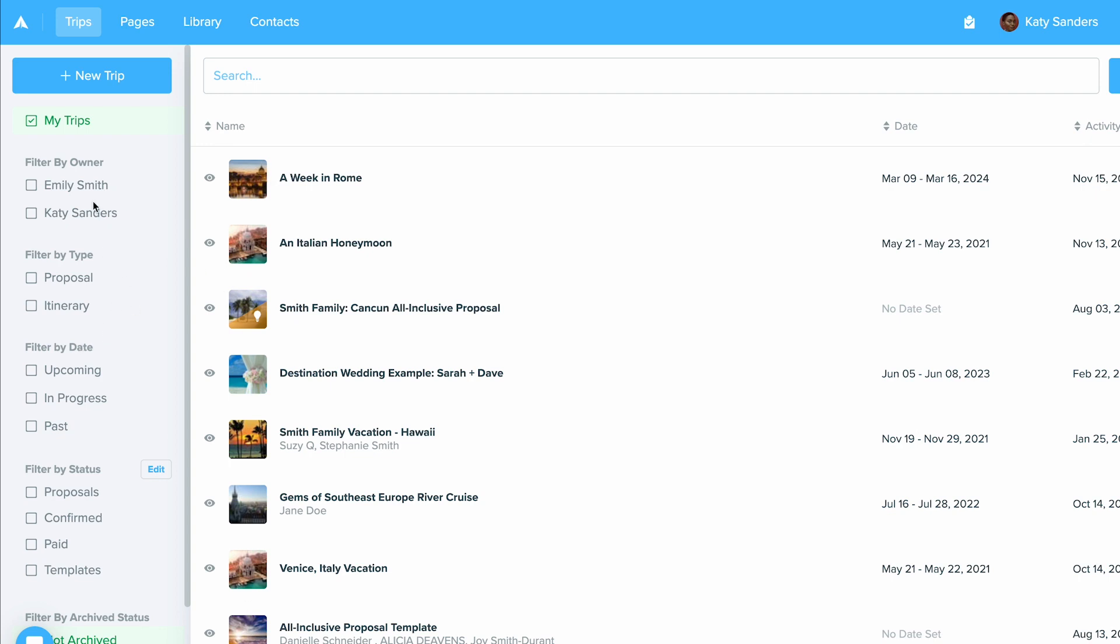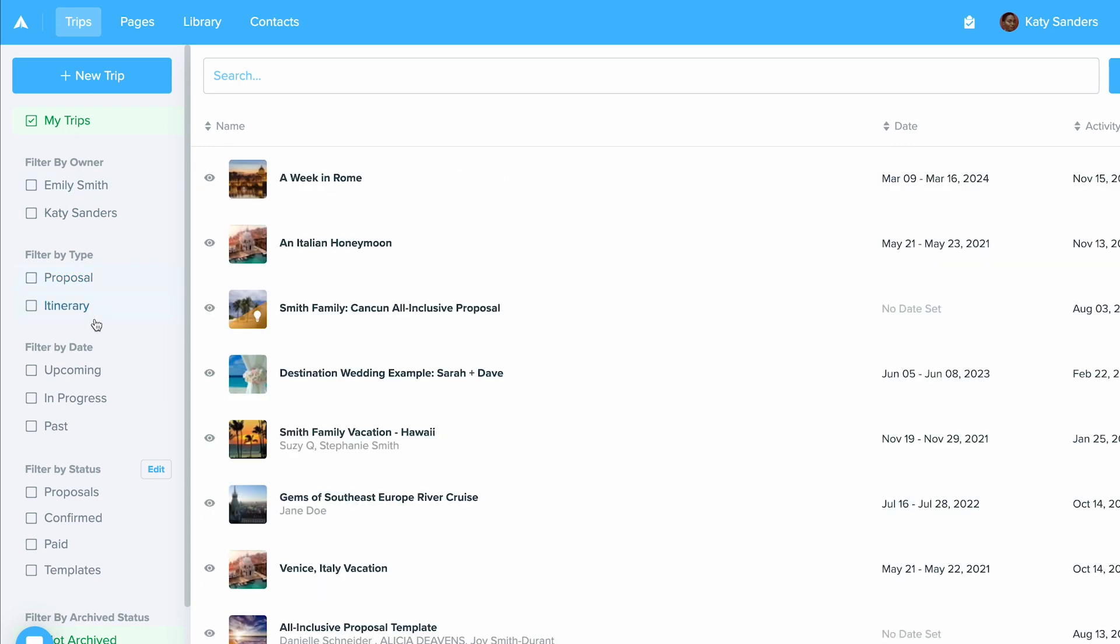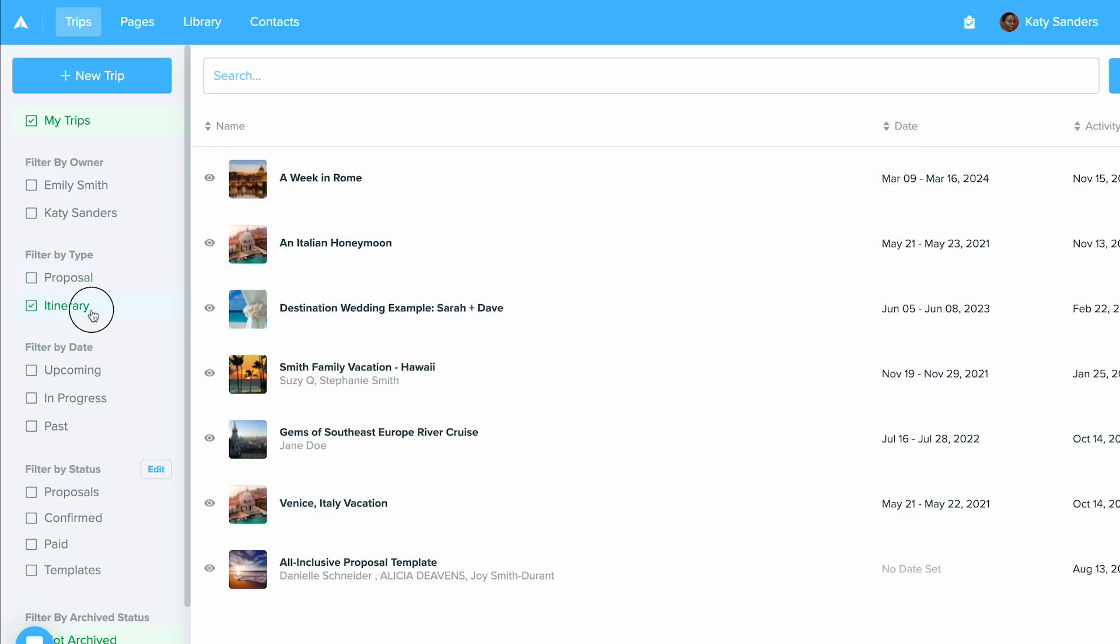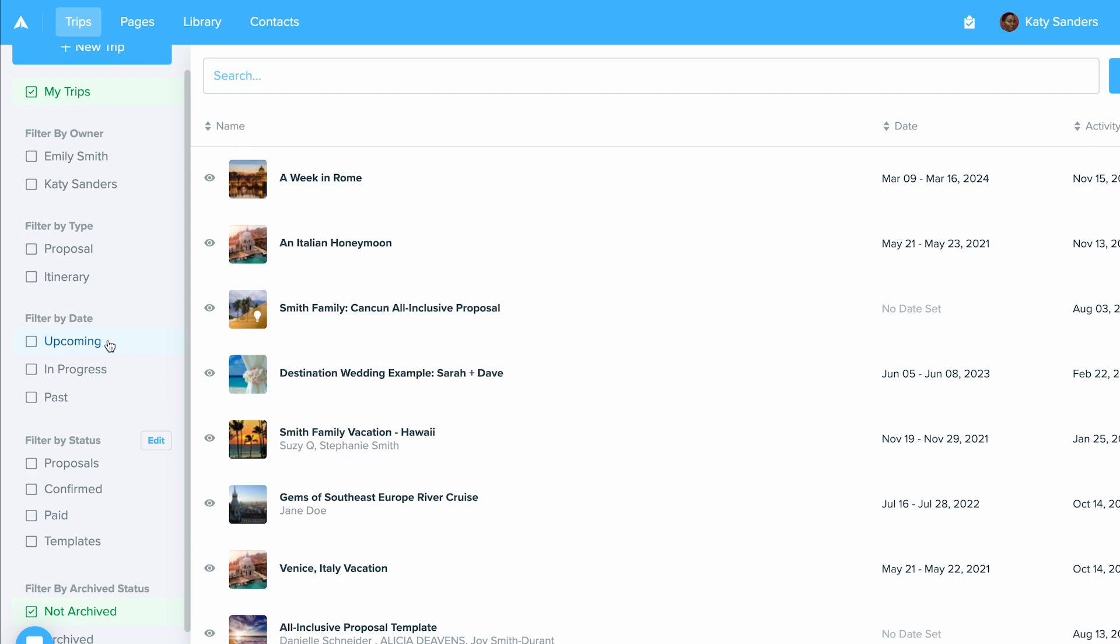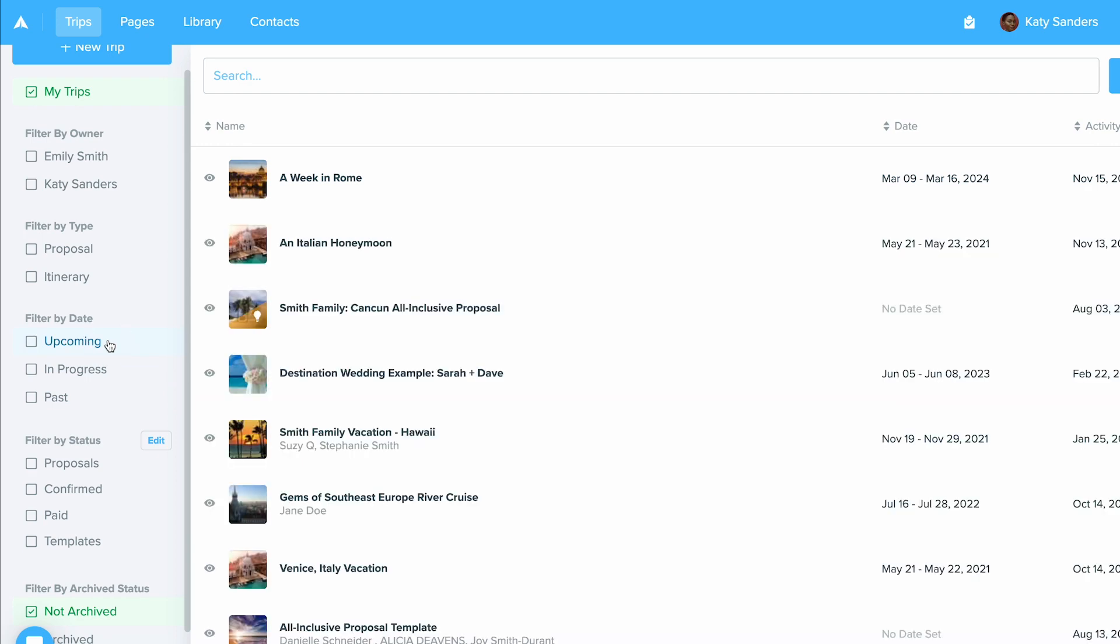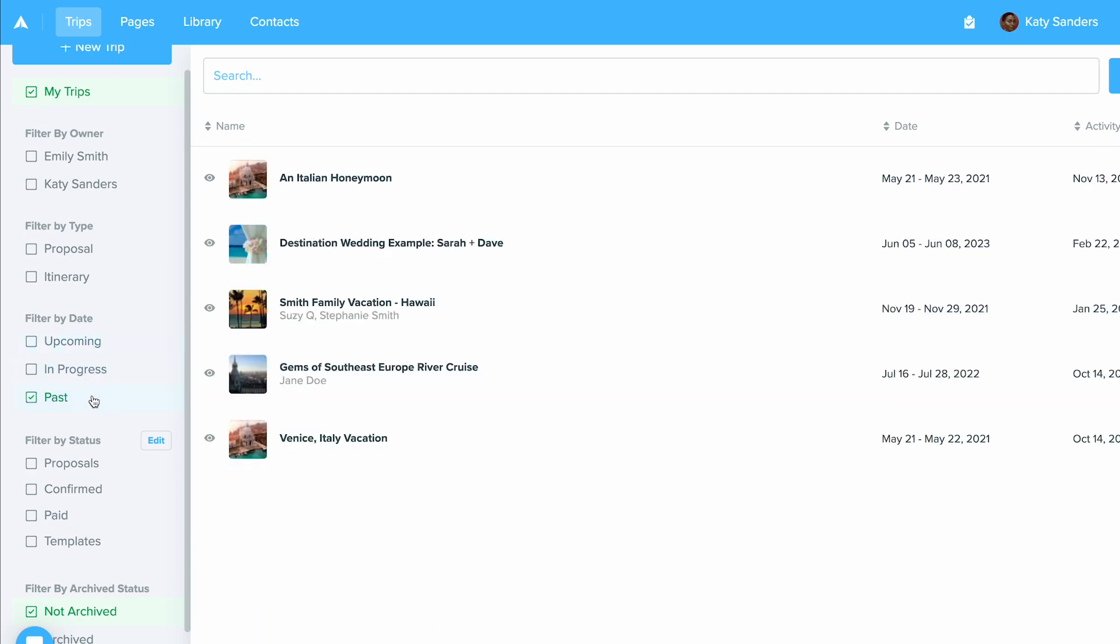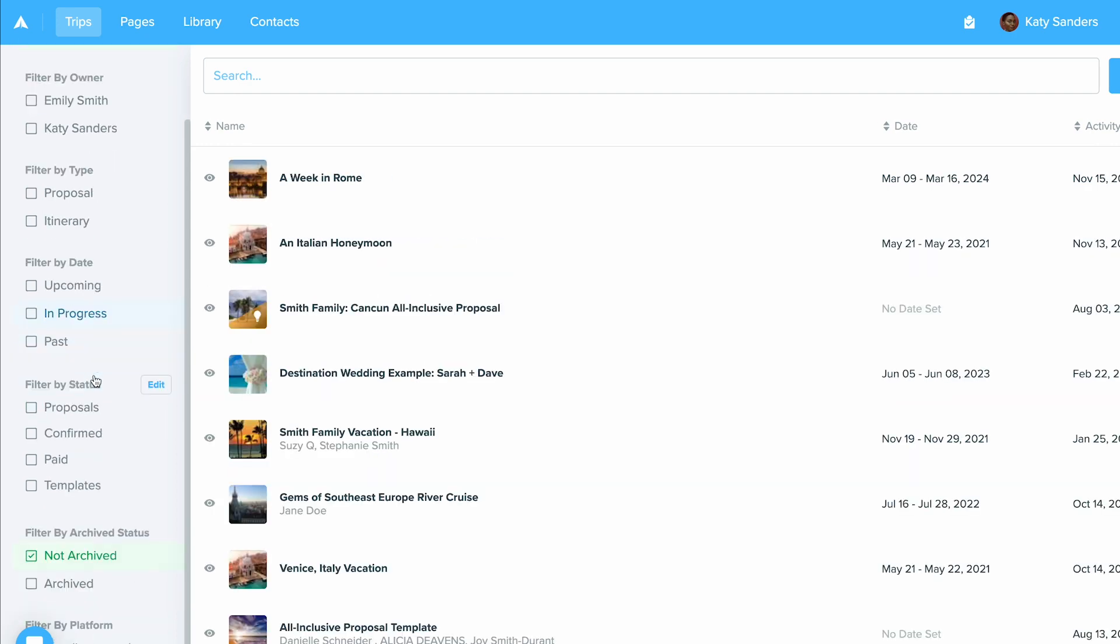You can filter by owner. You can also filter by what is a proposal and what is an itinerary. You can also filter by dates and see which ones are upcoming, any trips in the past and in progress. You're also able to quickly look up your archived and unarchived trips below.